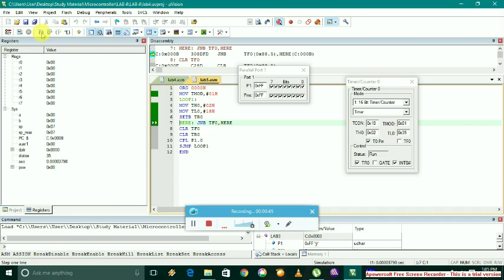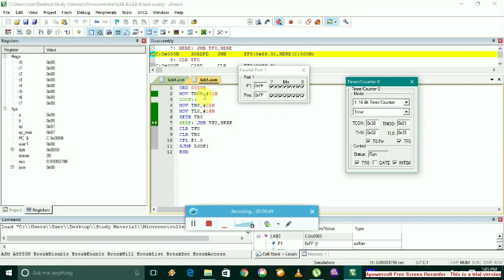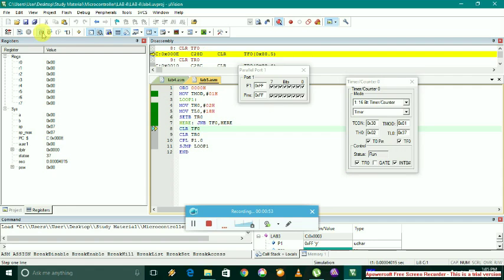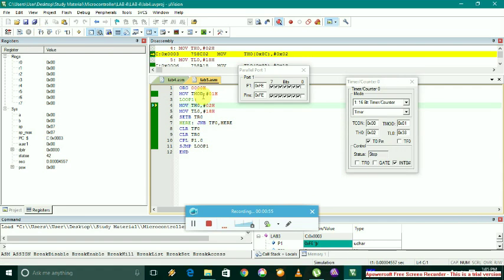This goes on till TF0 becomes high. It then moves on to the next statement. As we can see, P1.0 got complemented to low.